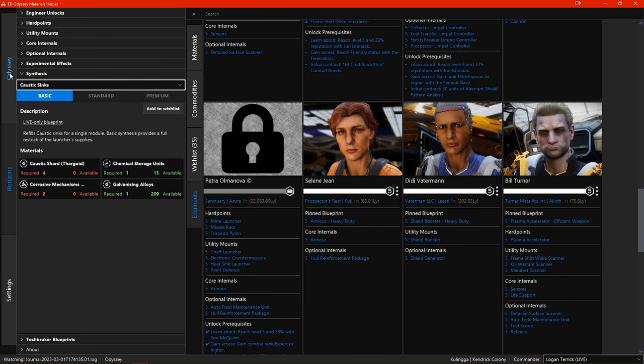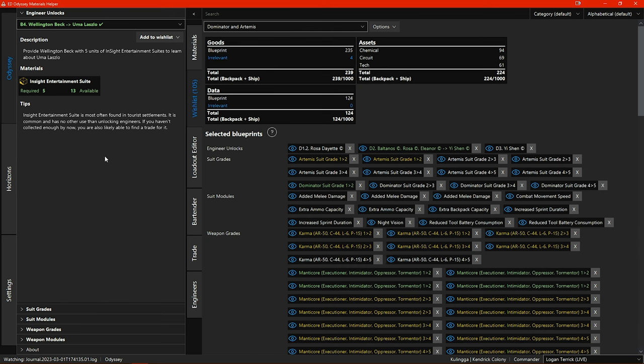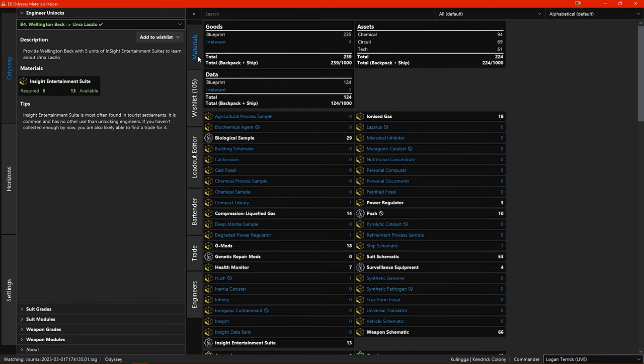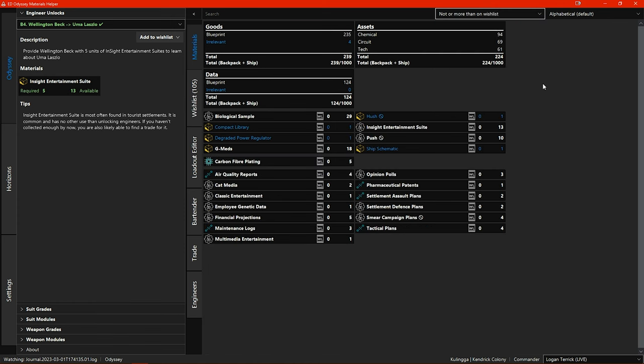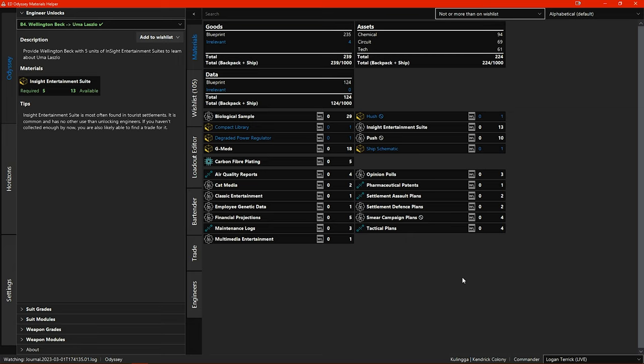So now let's head over to the odyssey tab. In the materials section here we have a new filter option not or more than on wishlist. This shows all the materials you have that are either not on a wishlist or that you have in excess of the total amount that you require across all your wishlists.